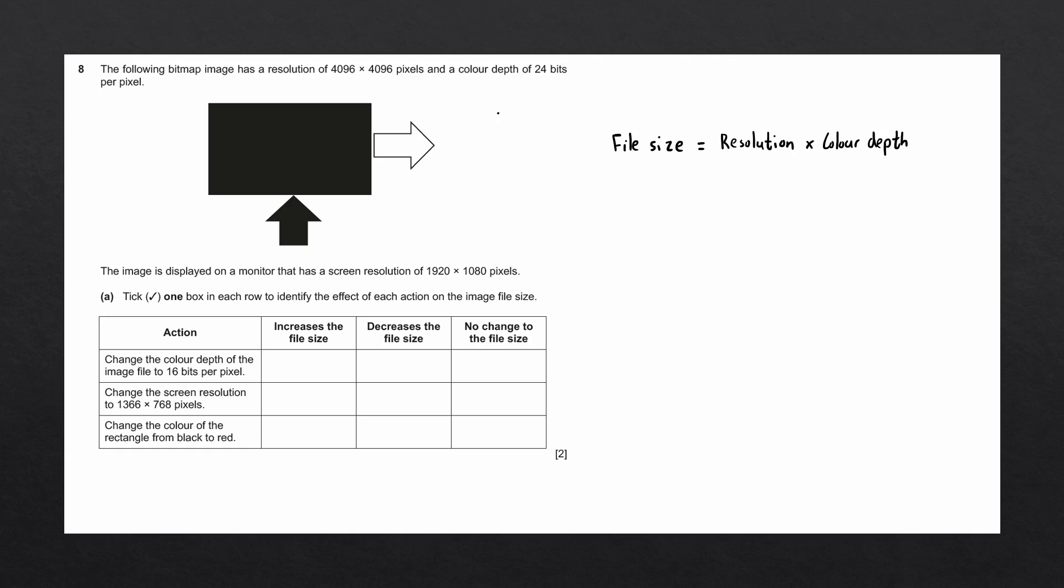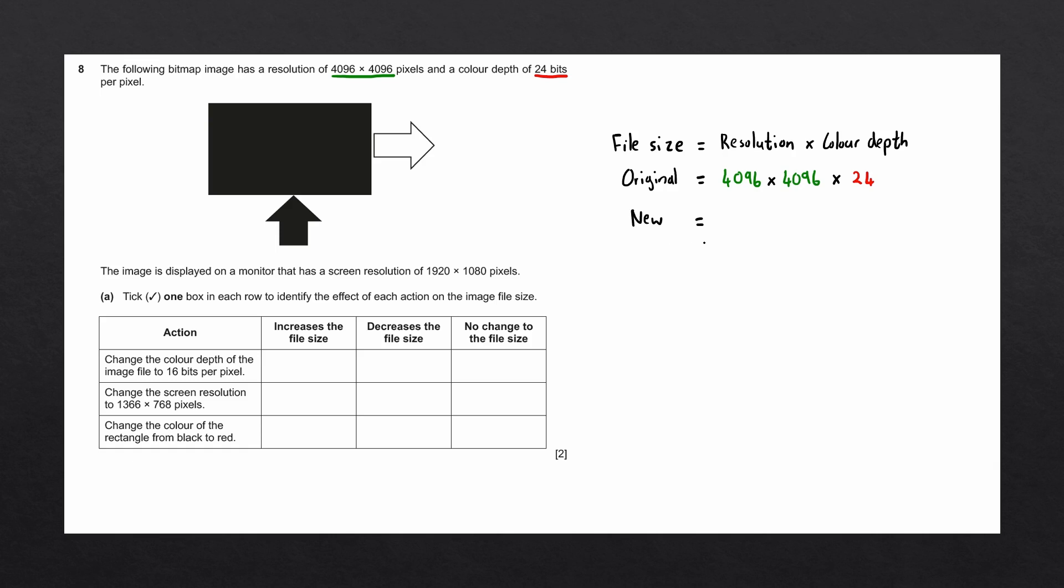In this case, they tell us that it has a resolution of 1496 by 1496 pixels and a color depth of 24 bits. Let's fill these values in to a new equation. For now, we don't need to work out what the exact image file size is going to be. Instead, we want to see how changing the image file to 16 bits per pixel would affect this equation. Let's fill in a new equation with the original resolution, but this time with 16 bits per pixel.